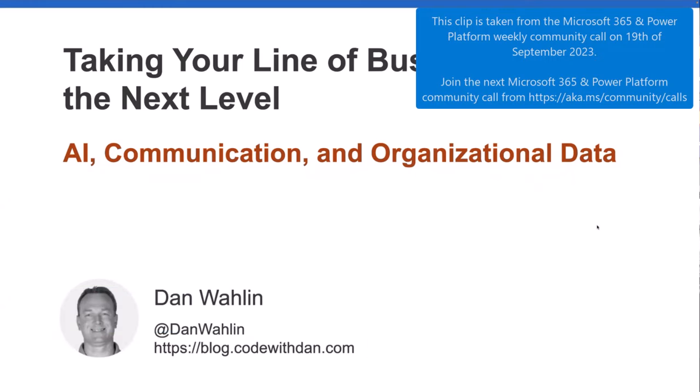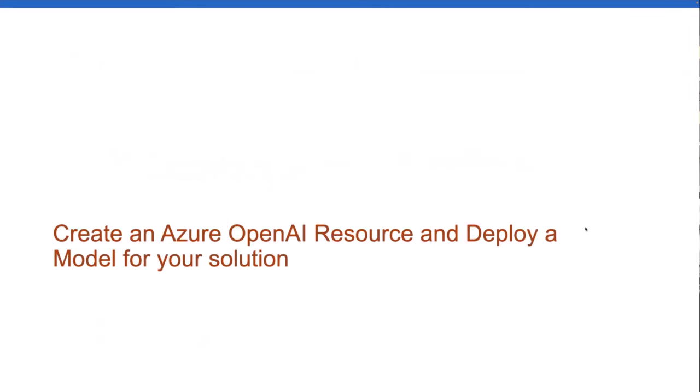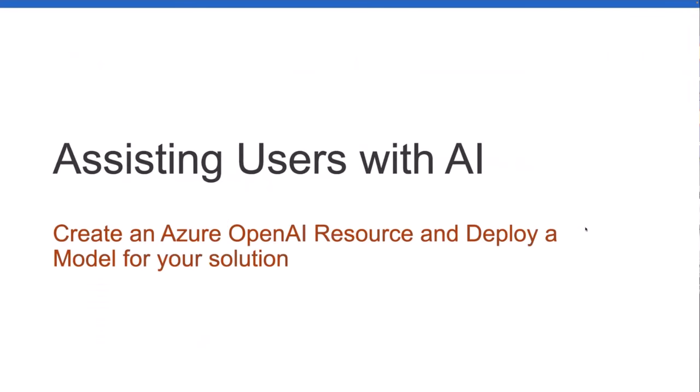To give you an idea of today, today is all about assisting users with AI, and this is going to be part one of, we have three more of these coming up. We're going to talk about creating an Azure OpenAI resource. If you've never done that before, you'll see the process, you'll see it's actually really simple to do.